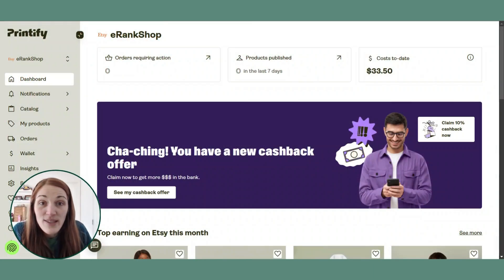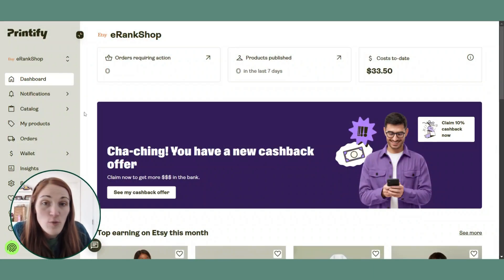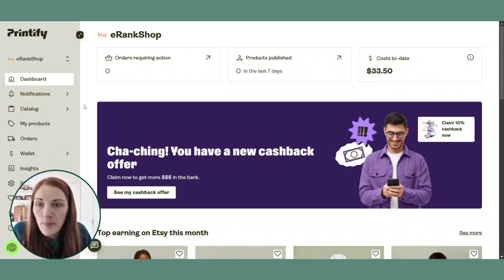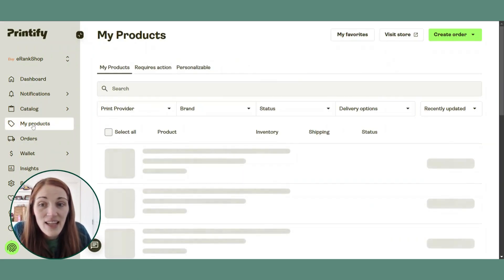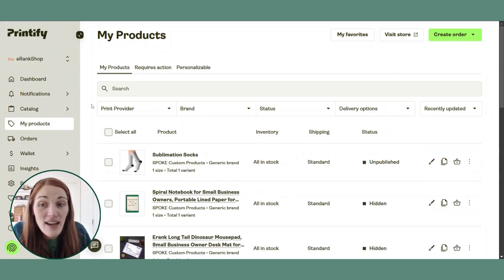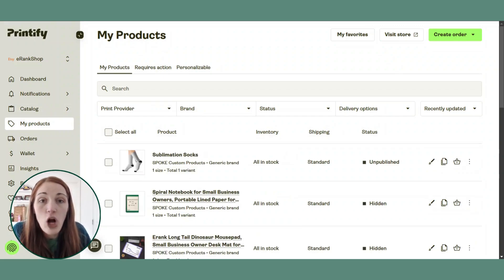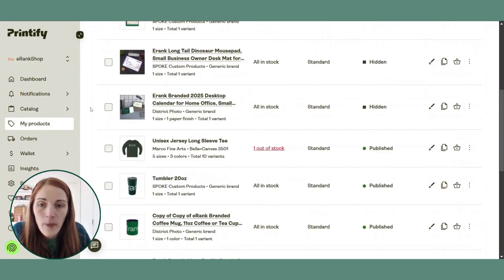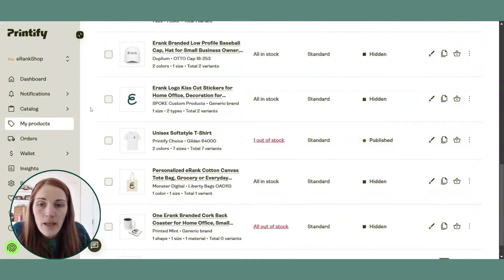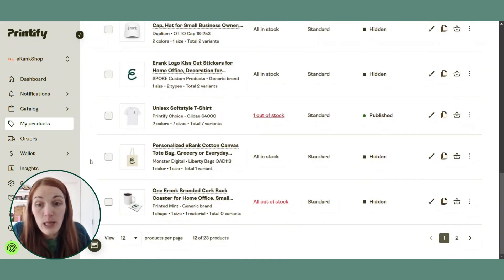We're going to start on the Printify platform. This is the dashboard for the eRank shop via Printify. I'm going to click on my products and the first thing I'm going to do is copy an existing item to be personalizable.